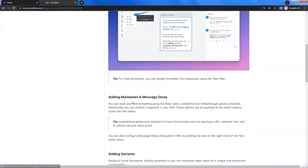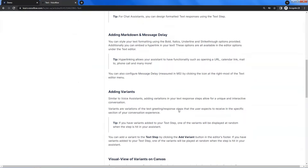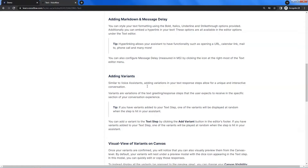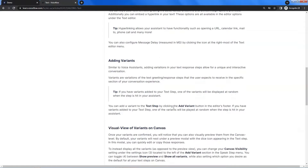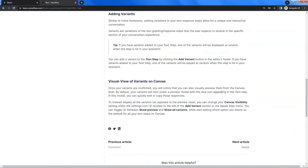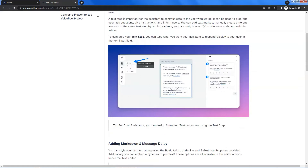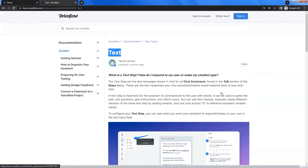You can add markdown and message delay. You also can add variants in the text block. We will show you all the details step by step. Even if you are a first-time user, after following this video, you will become an expert.